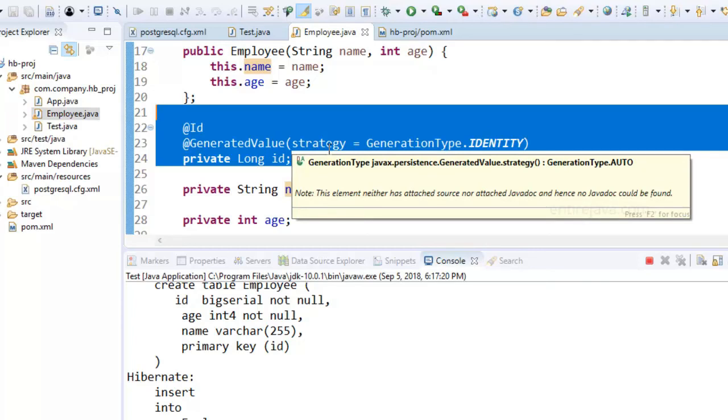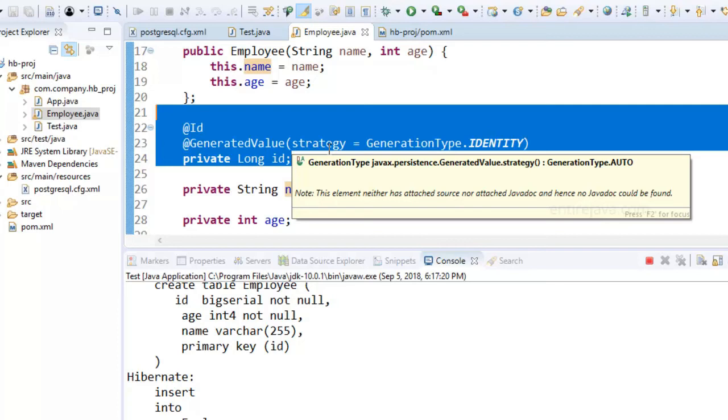Also, moreover, we have a lot of tools that would help generate these entity classes from an existing database. So in case if you're not using Hibernate before but you already have a database, then you can still start with Hibernate and you can use these tools to generate these entity classes from the database. Like you do the reverse engineering and you can get your work going. We're going to actually see an example of the same as well in future videos.